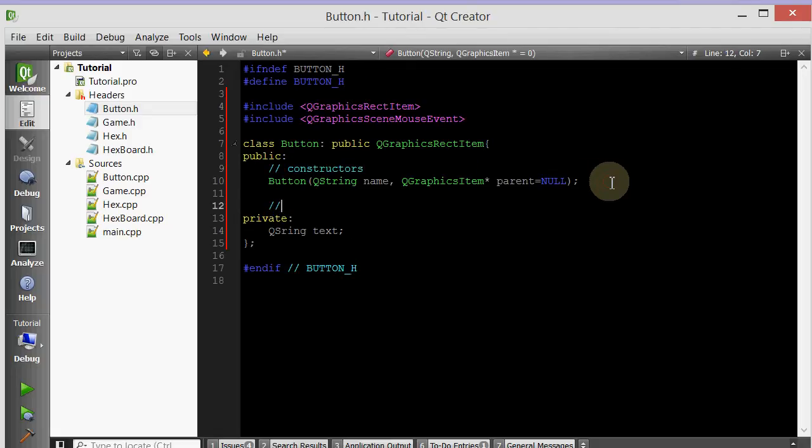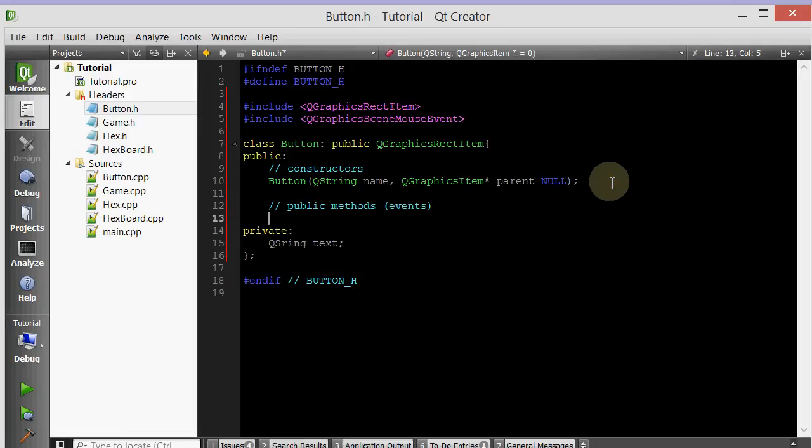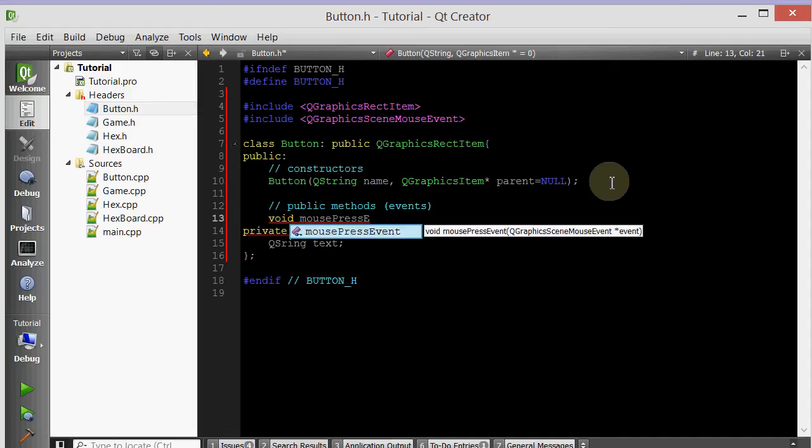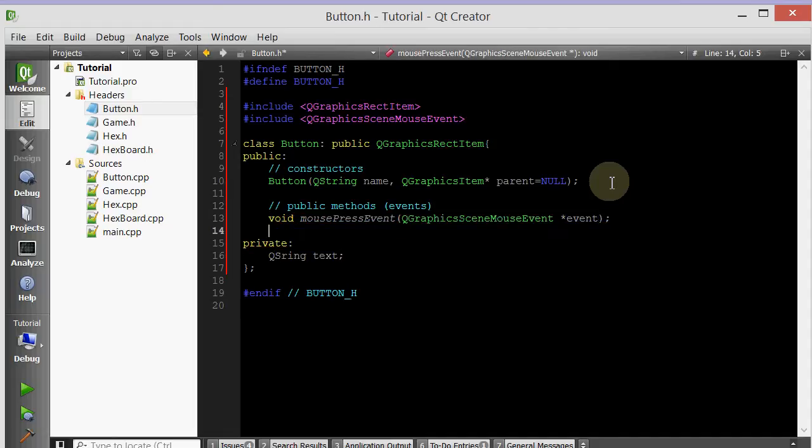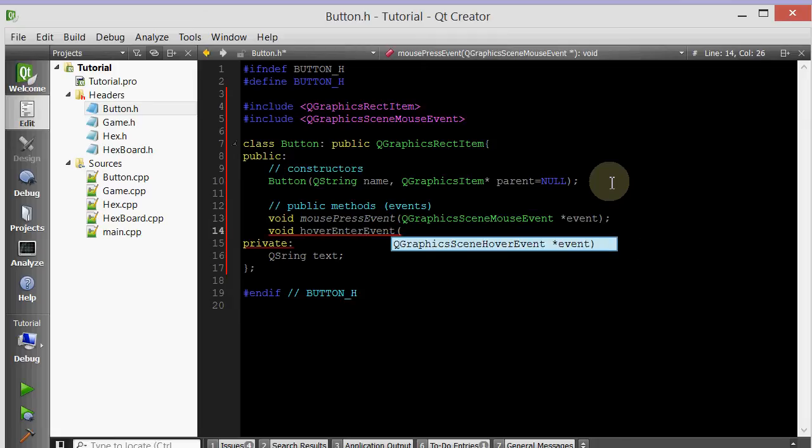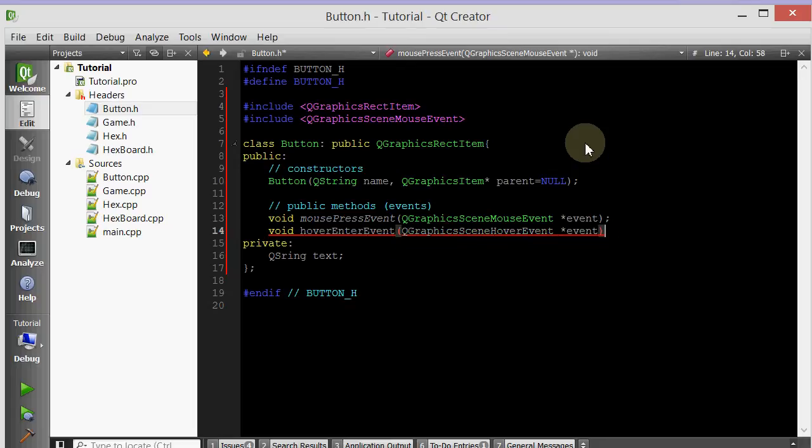So this is constructors. We just have one. We may have more later. So this is public methods. And specifically, we're going to do events. So we need the mouse press event. And then we need the hover enter event. This will be executed whenever your mouse moves into the region of the item. In this case, the button.